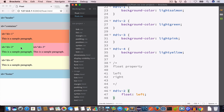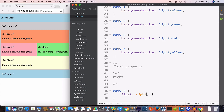Now if you look at the output, you can see that the div-2 element is now pushed to the left, and the div-3 element has moved from its previous location to the right side of div-2. Similarly, we can make div-2 float to the right side by setting the float property to right. You can see div-2 is now at the right side, and div-3 has moved to the left side of div-2. Let's set it back to float left.